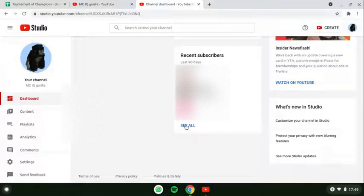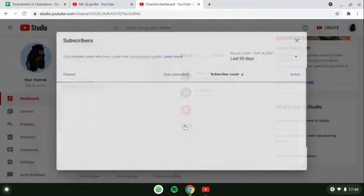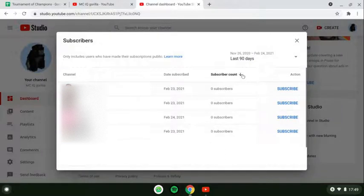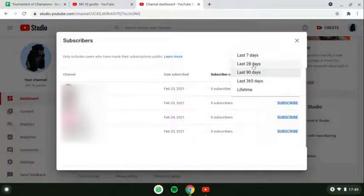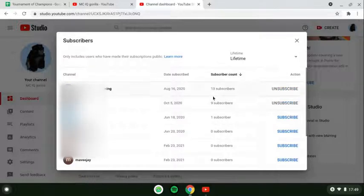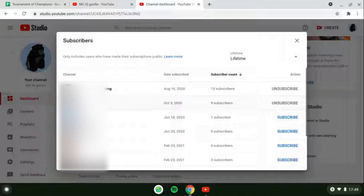But if you want to see your subscribers, you have to scroll all the way to the bottom and find where it says 'Recent Subscribers.' Then press 'See All' and you can change the view from last seven days to lifetime. And that's basically the way to see your subscribers. Thank you all very much for watching — please subscribe, and I'll see you all later, bye.